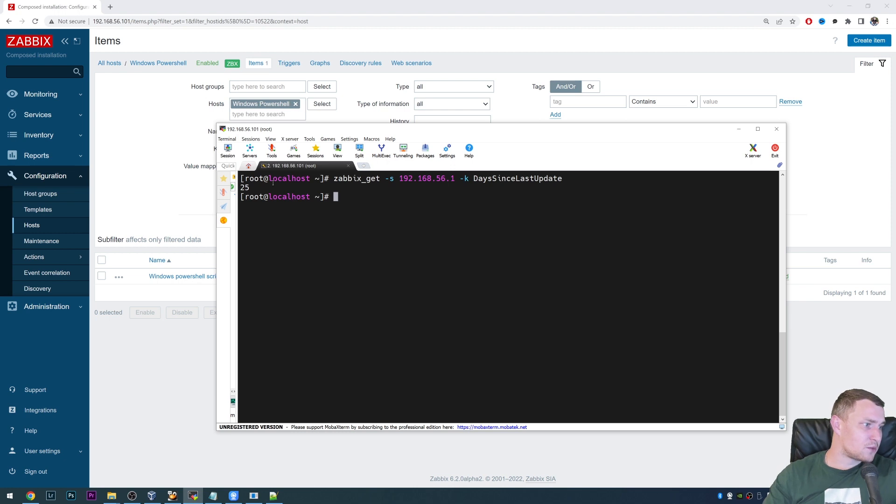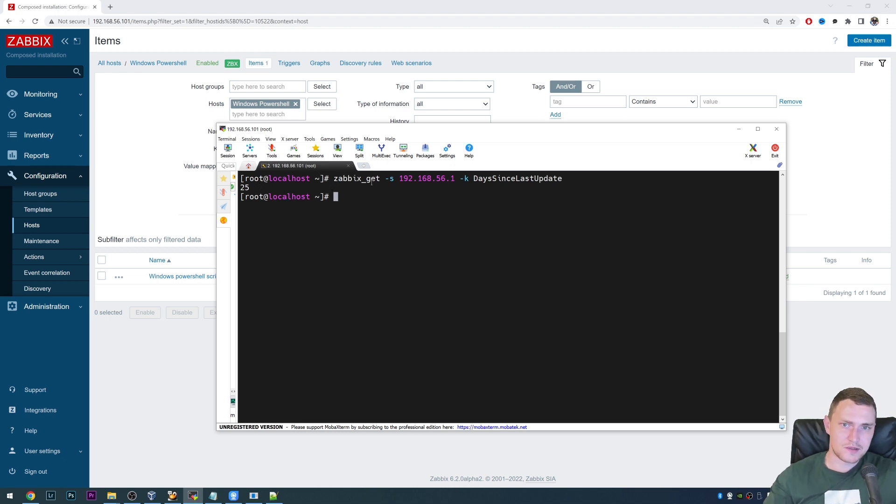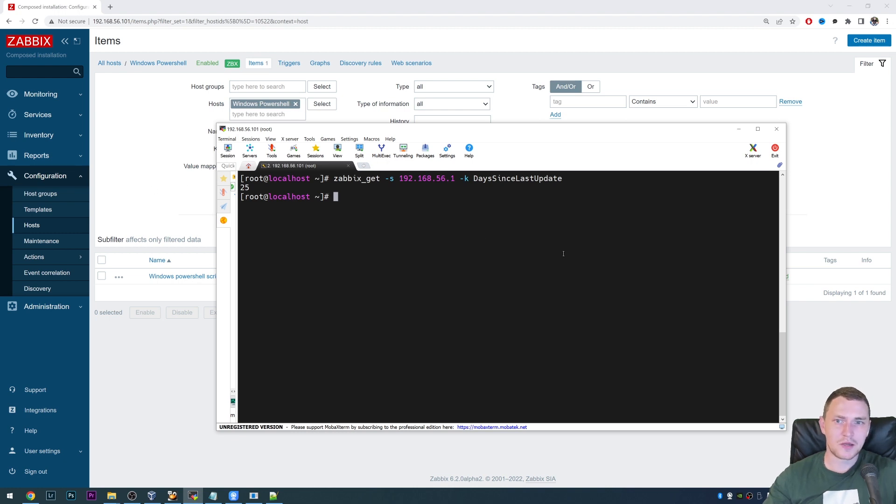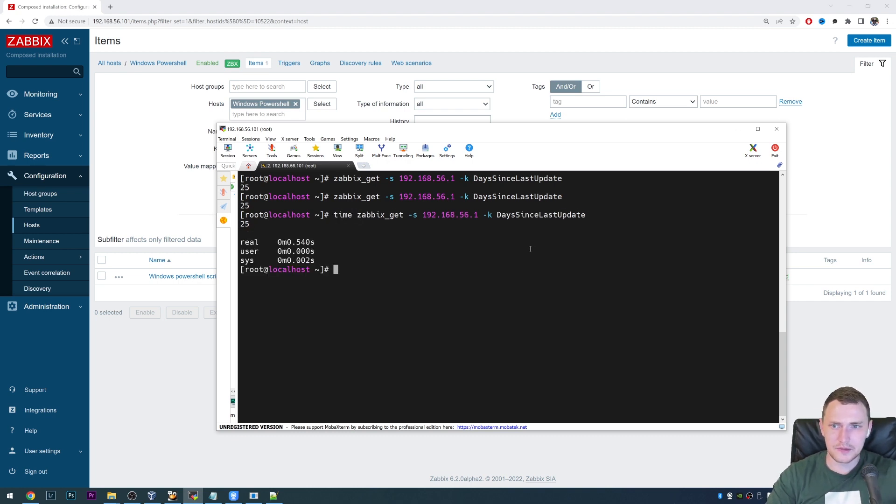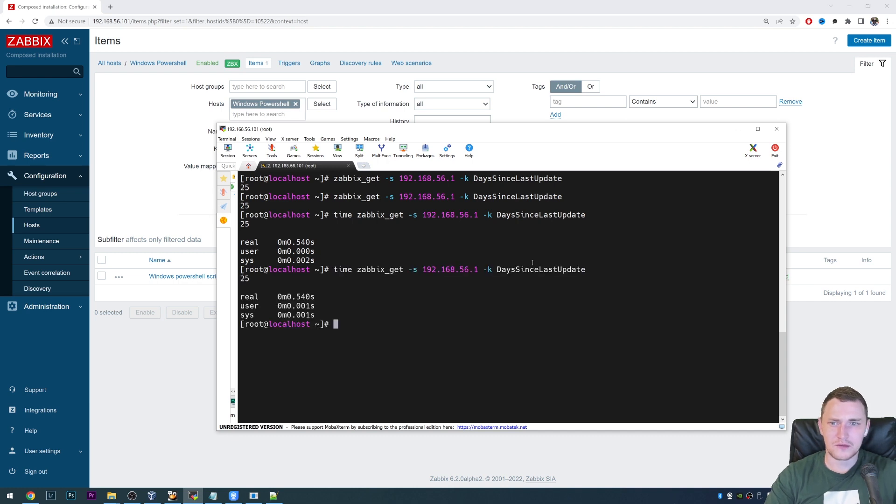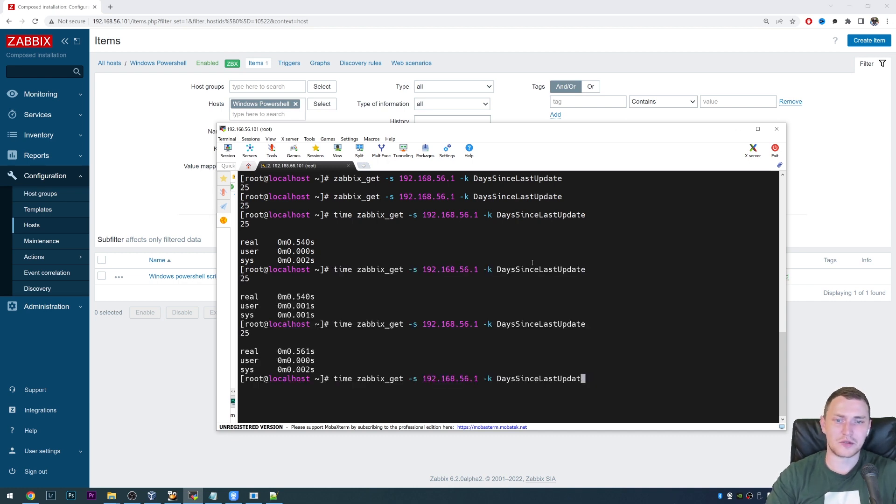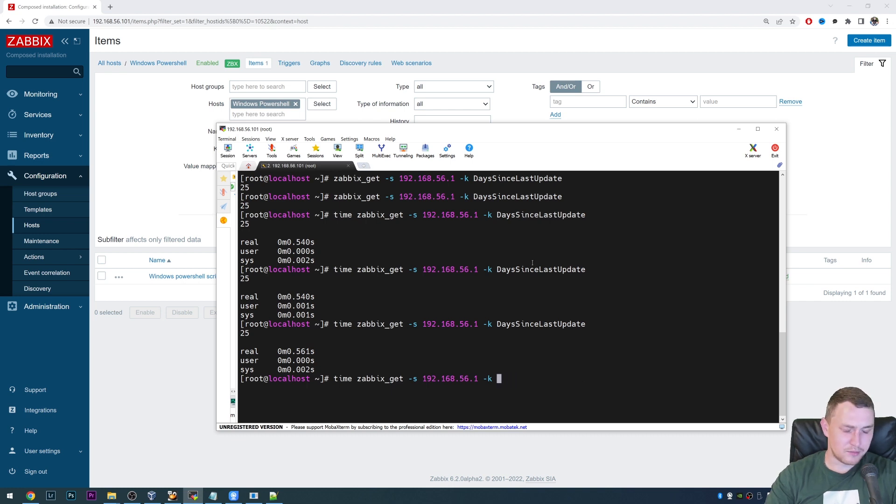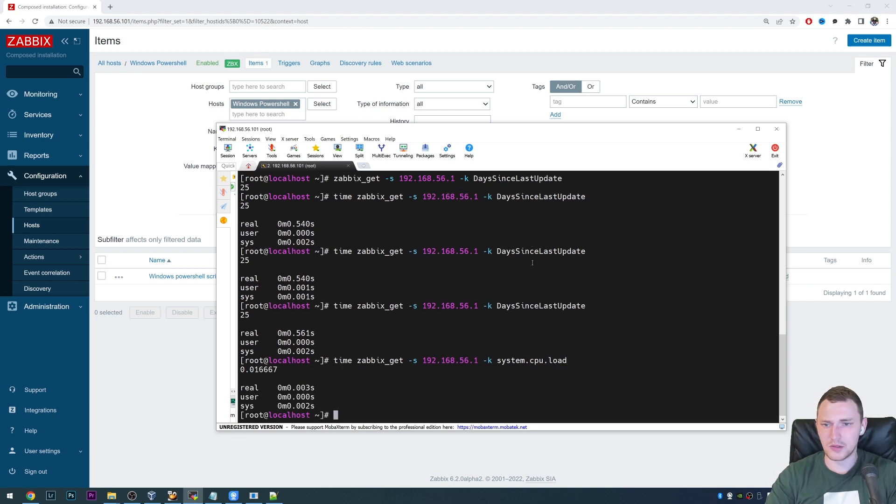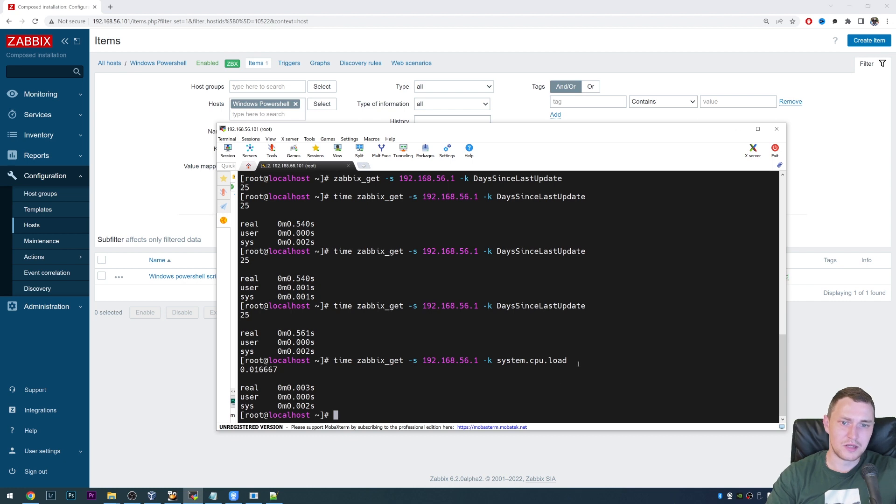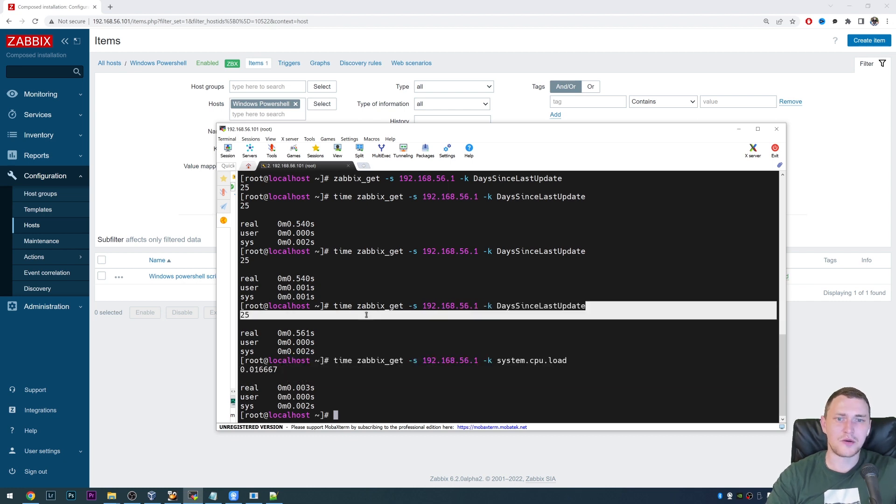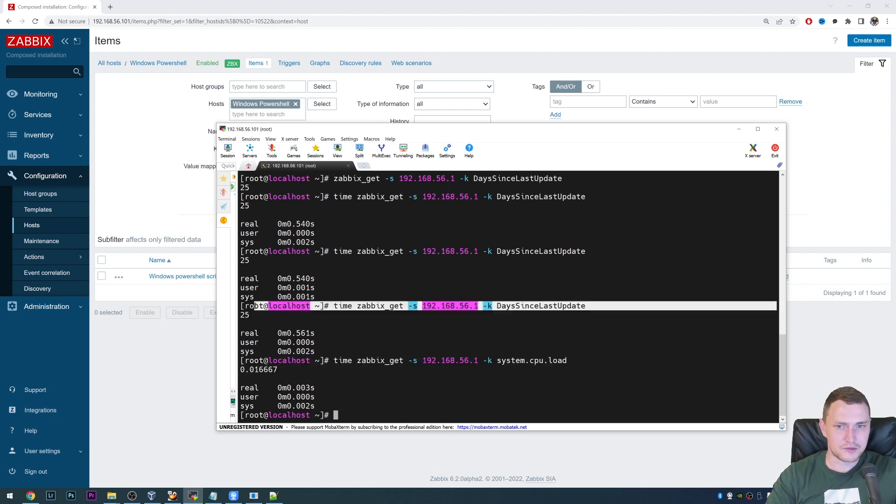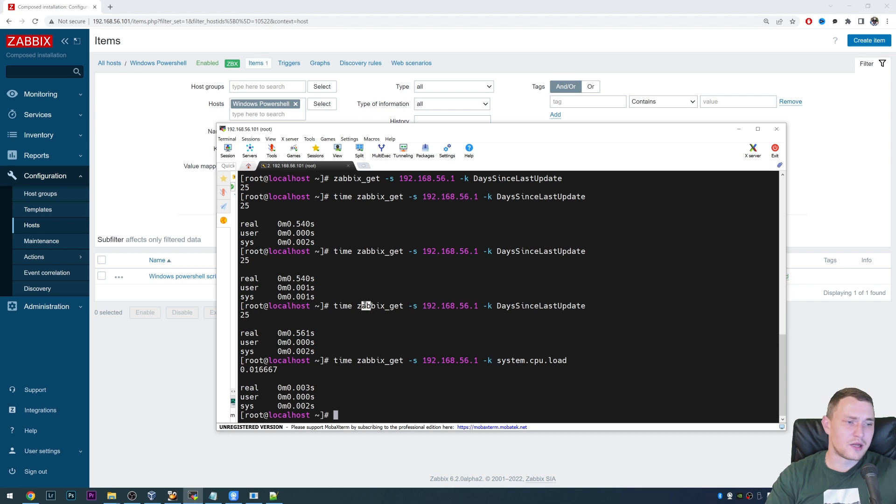The only things that we actually need to think about when we're creating these customized user parameters that are running the PowerShell scripts is first of all the timeout, because you probably already noticed. So this is taking like, not too much, but if we add time in front, so it's half of the second, 0.54, constantly 0.54. But if let's say we would use a native item of the Zabbix agent, let's say system.cpuload, see it takes 0.003 seconds. So this one is much more efficient than our PowerShell script. And we have a very simple PowerShell script.